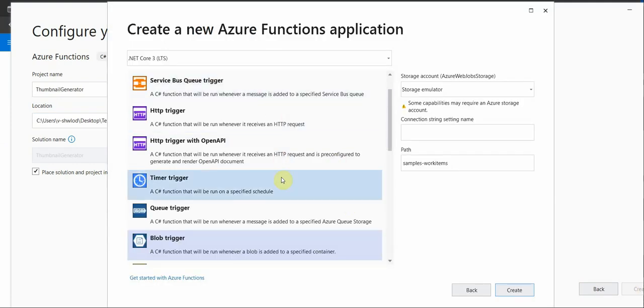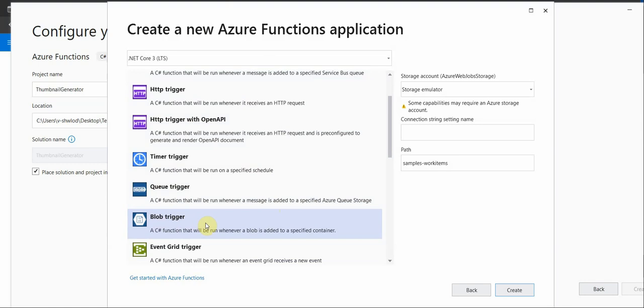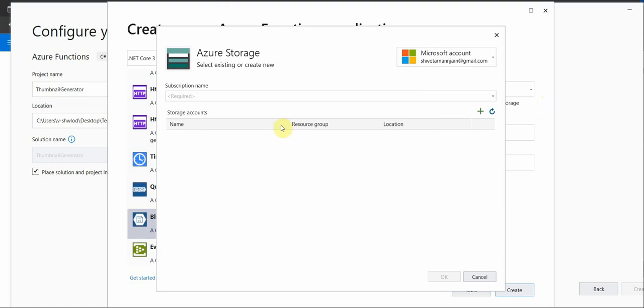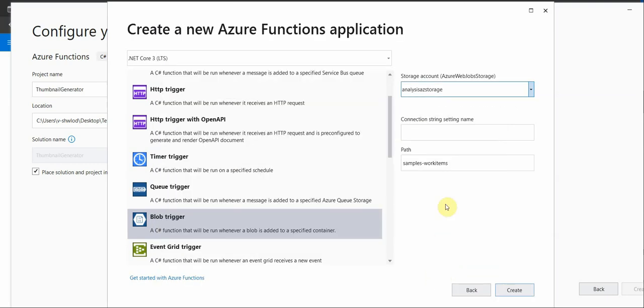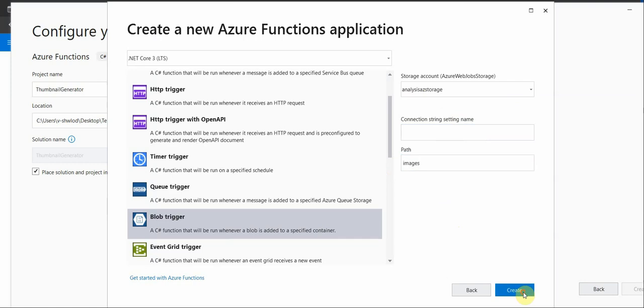Here are all the triggers which we can use when working with function app. In our case we are interested mainly in the blob trigger because we want to monitor Azure storage blob container. So click on this and on the left hand side we need to provide the storage account or connection settings. Click on this, browse, and of course you have to log in with your same Azure account. I am selecting the one which I have already created. Connection string you can specify or you can leave it empty. And the path, this is the path of the folder. So I want to monitor the images folder which is placed under this particular storage account. After doing this click on create.